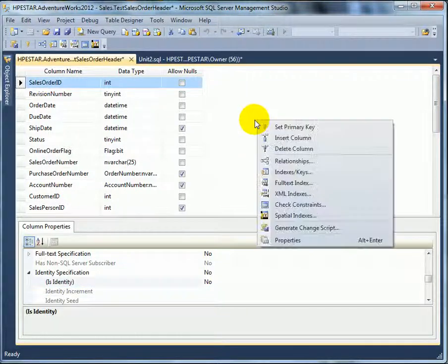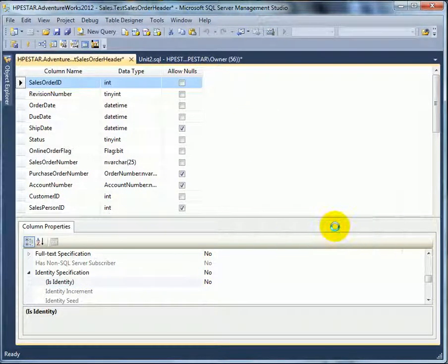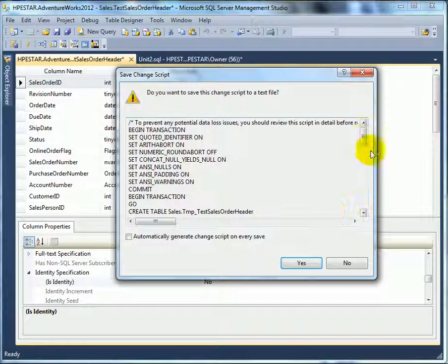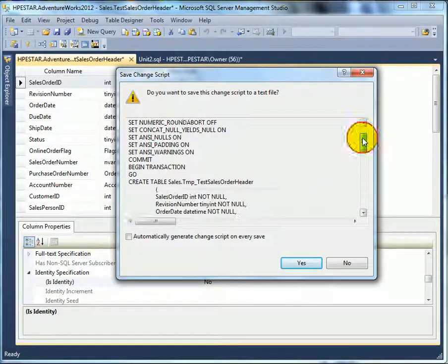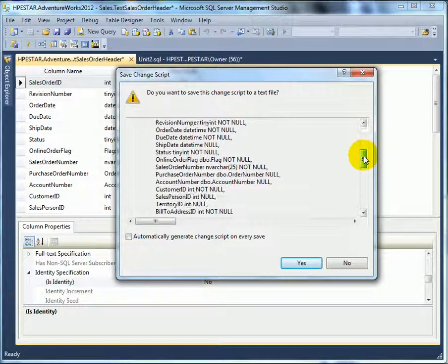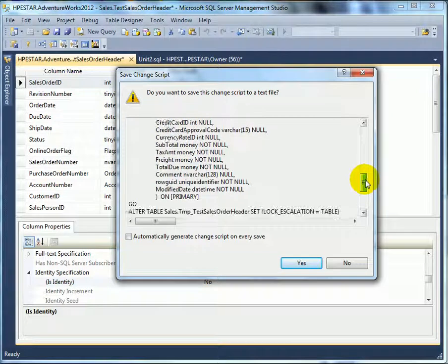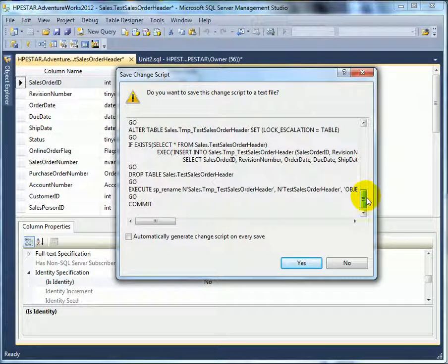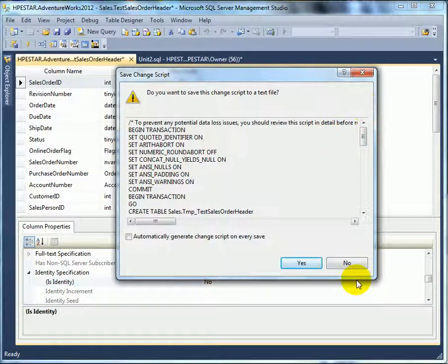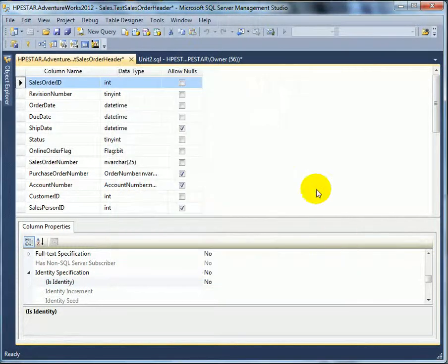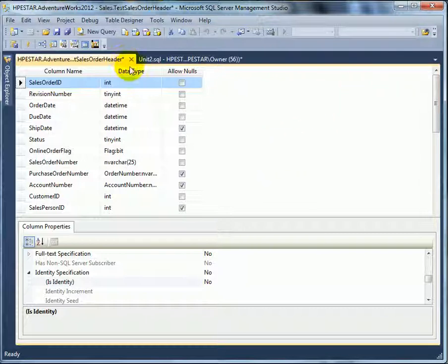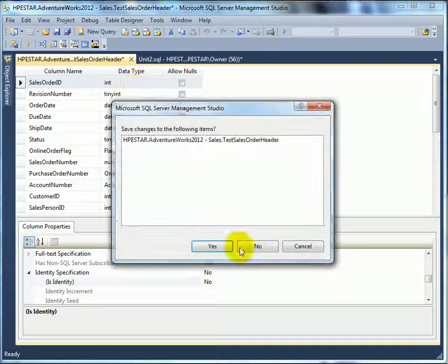Here we can change it to no. And then, if we right click, we see a script is generated to do this. But the script is going to create an entirely new table, move over the data, and then drop the old table. Let's exit. We are not going to do any change. This was just for demonstration purposes.